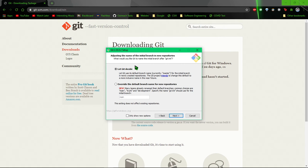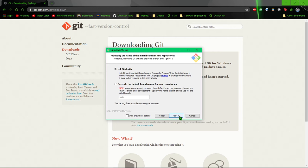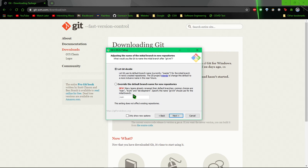And this is just about adjusting the name of the initial branch. This doesn't really matter too much. If you know what this means, you can decide for yourself. But if this doesn't make any sense to you, probably just leave it here, let Git decide.